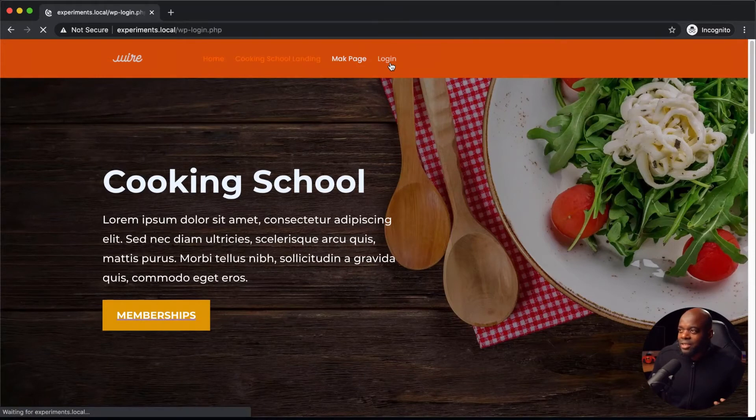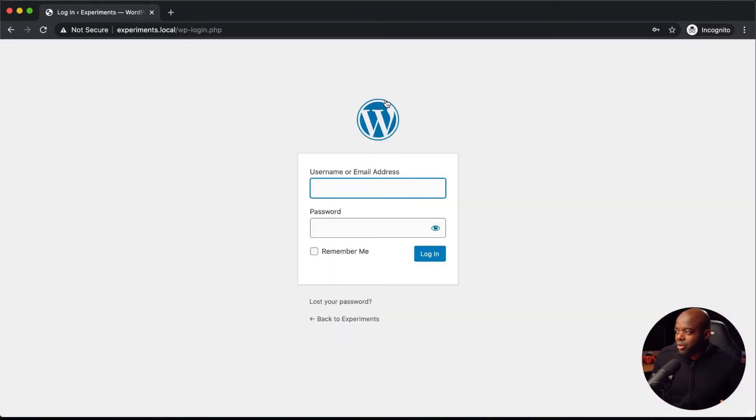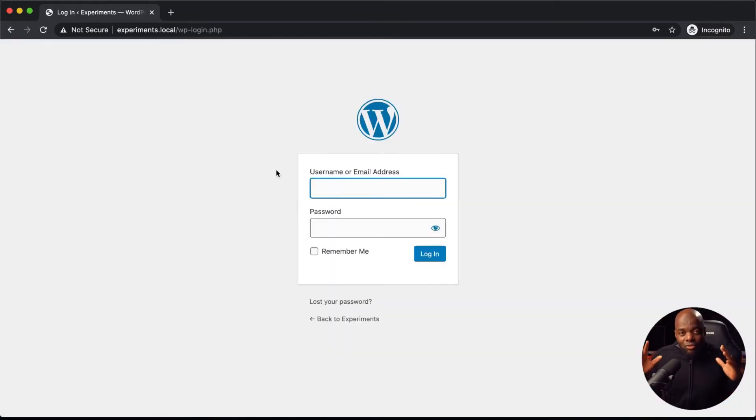So if I click here, this is going to take us to our normal WordPress login page. But as I mentioned, you can really customize your login pages.